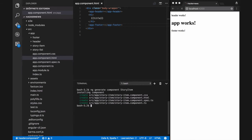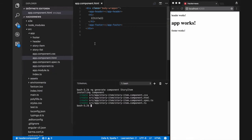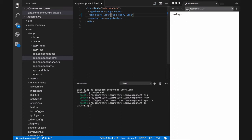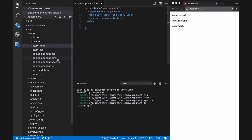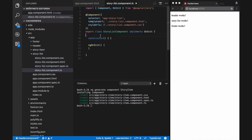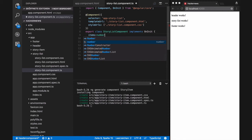We will again change the app component HTML file to add our story-list component to display a list of top Hacker News items on that page. But first we need to define an initial structure. For that I will use a dummy array and display a text on the first page by using an index.